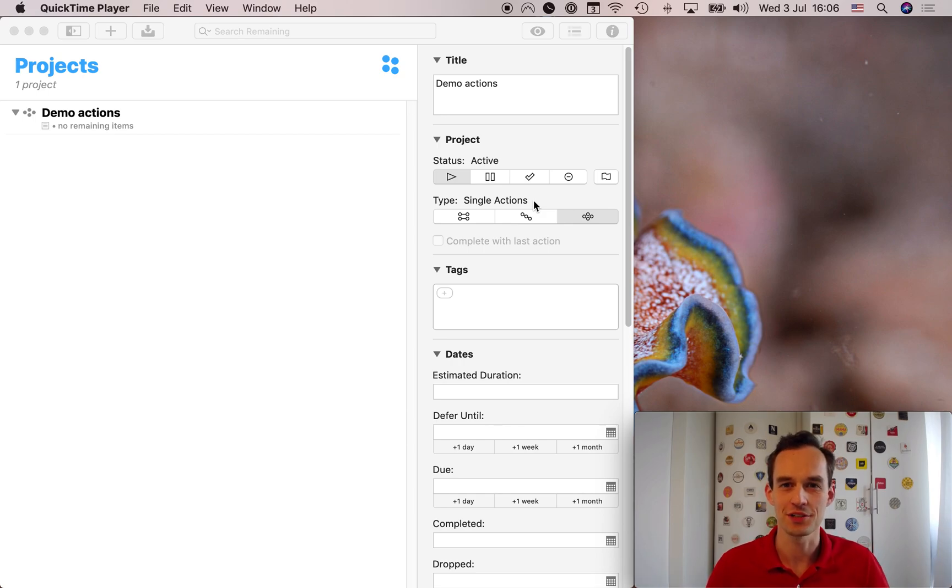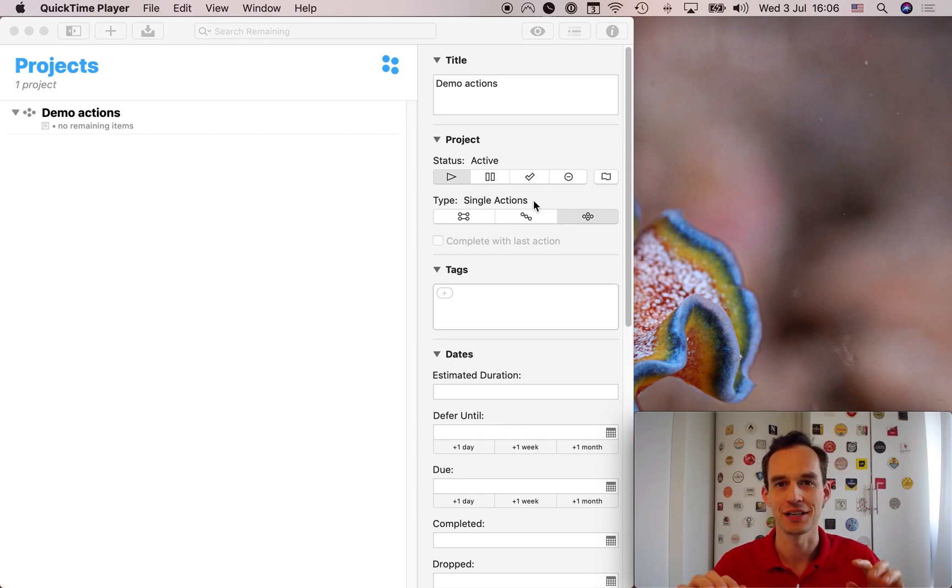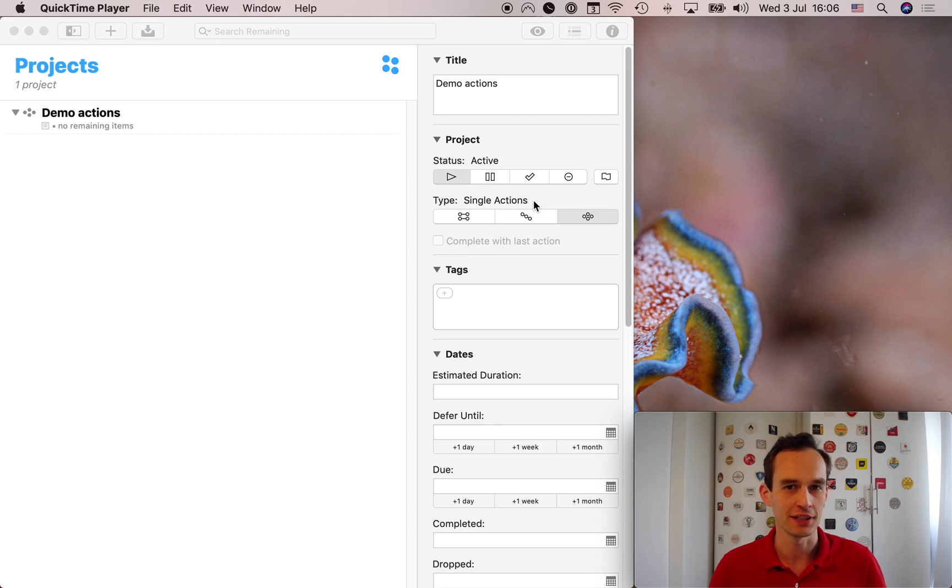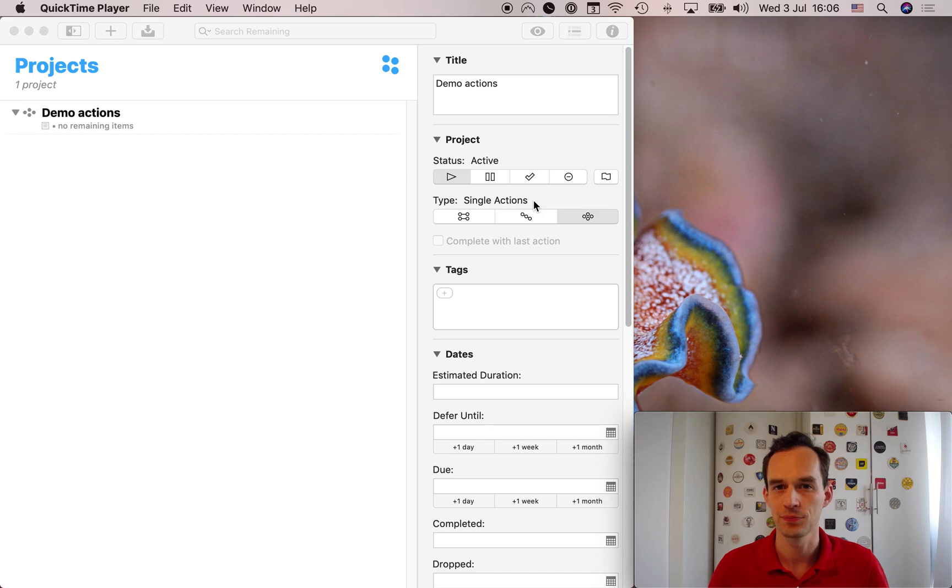Hey folks, Peter Uckes here today to talk to you about dropping tasks in OmniFocus. So today is July 3rd, 2019, and OmniFocus 3.4 for the Mac came out.